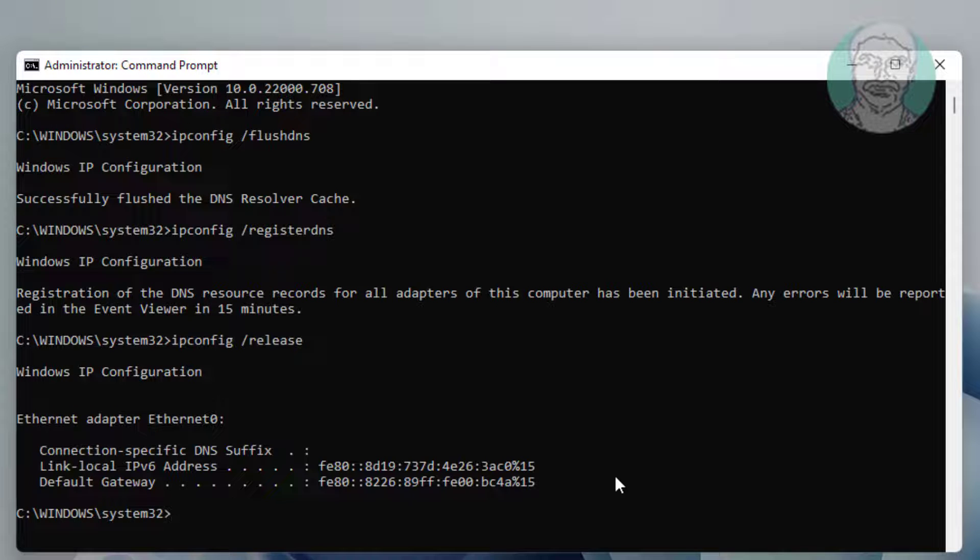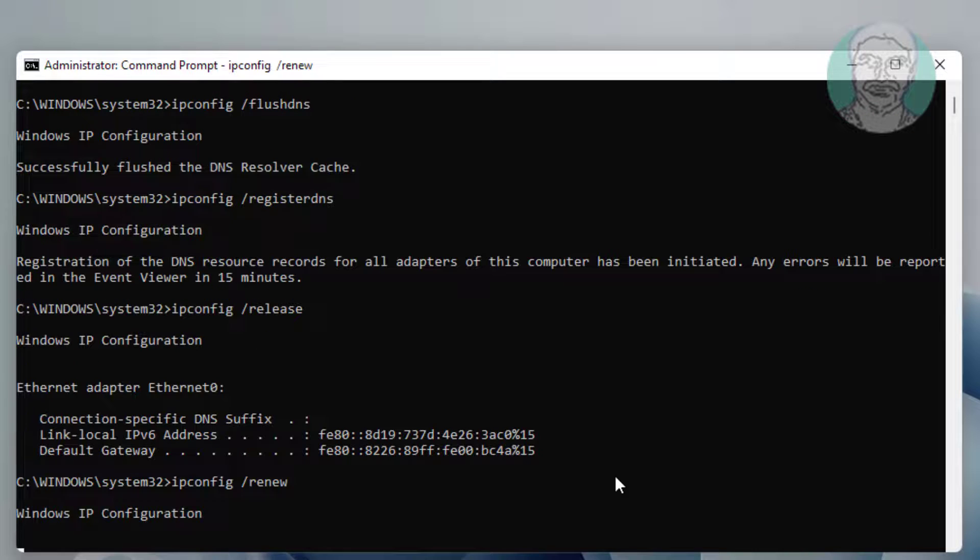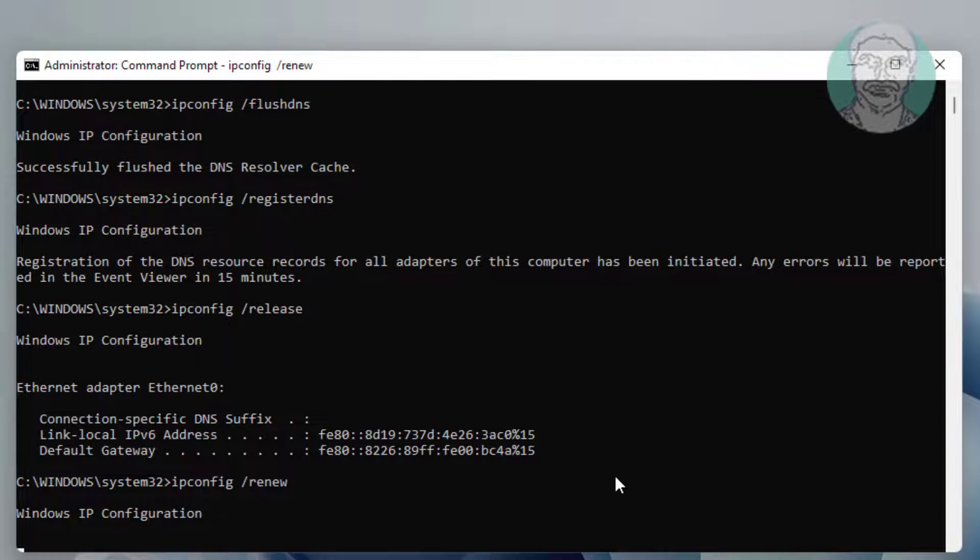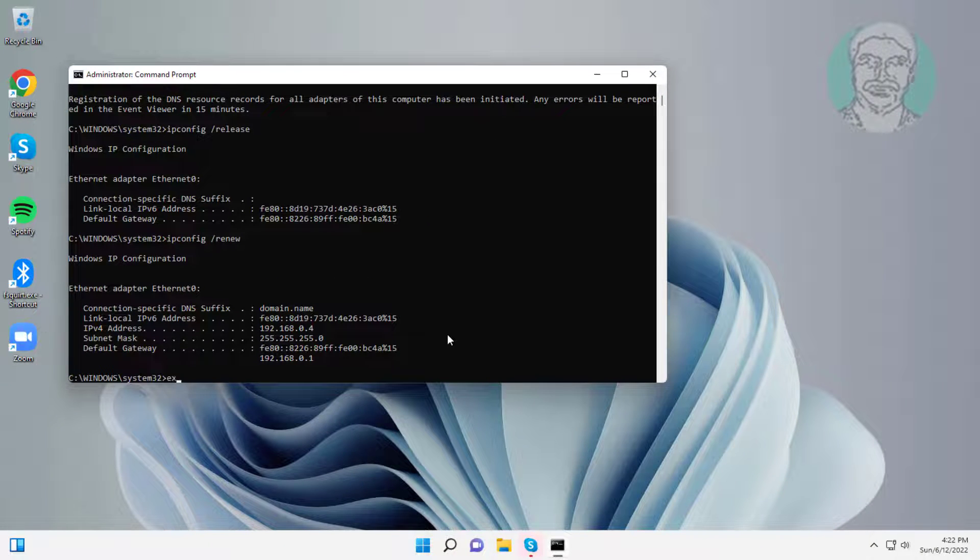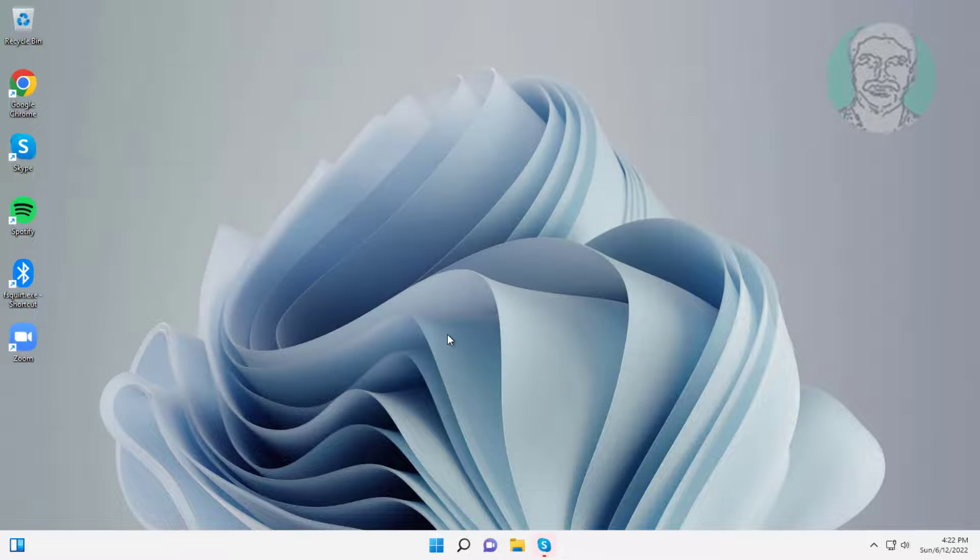Type ipconfig space slash renew. Exit and restart system.